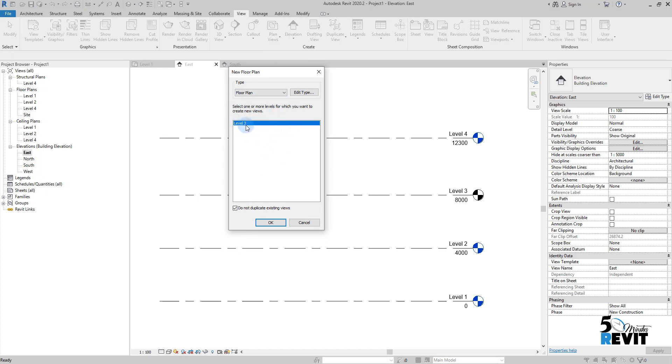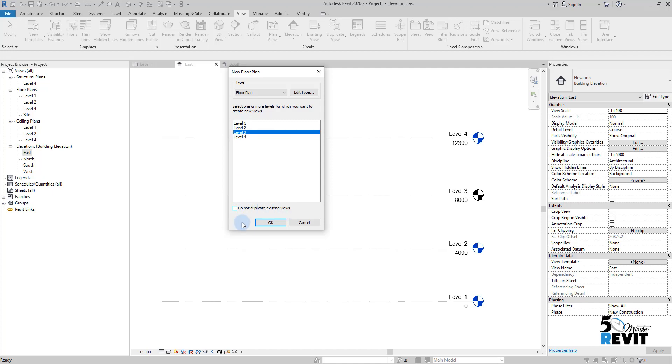He detected that by default. If I uncheck that, I will have all levels—that means 'Do not duplicate existing view.' If I check that, it gives me the level that doesn't have an associated view. If I click OK...